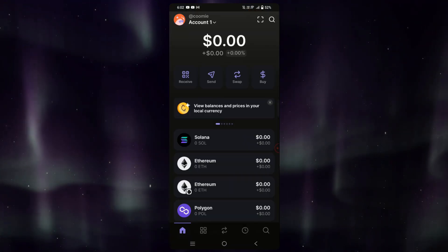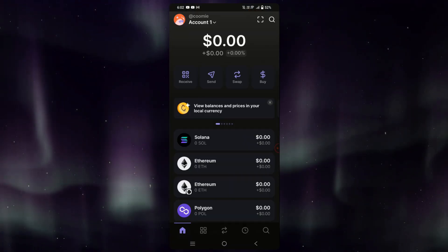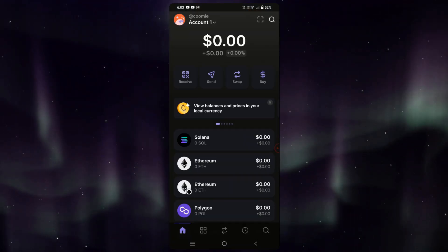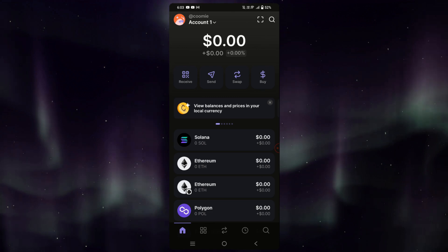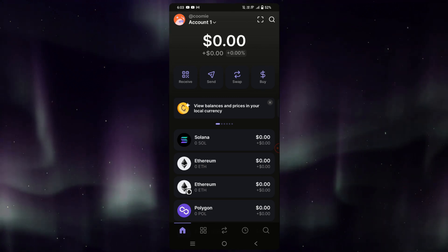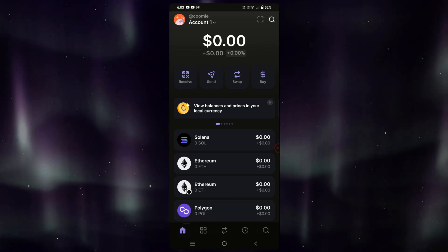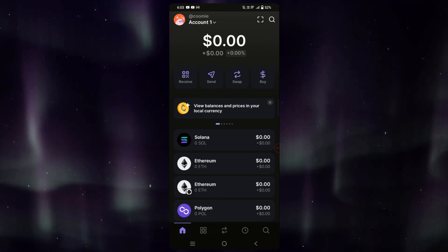Hi there, in this video we're going to show you how to transfer Solana from Crypto.com to your Phantom wallet. We'll start from the receiving wallet, which is our Phantom wallet.